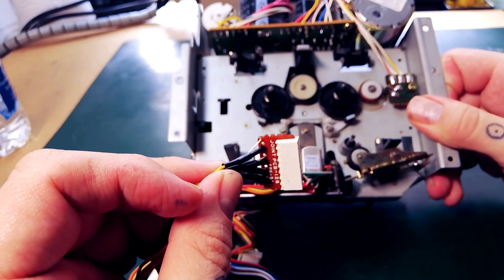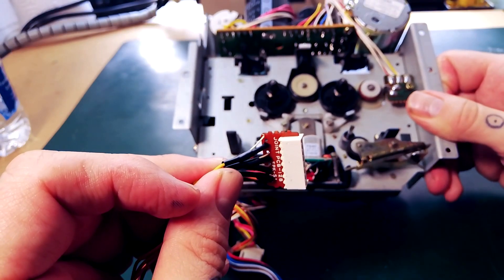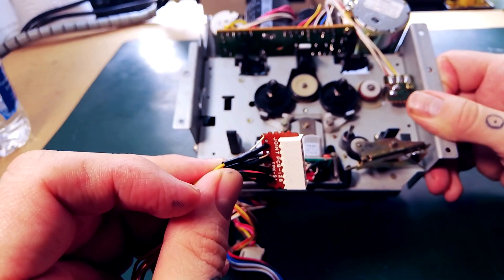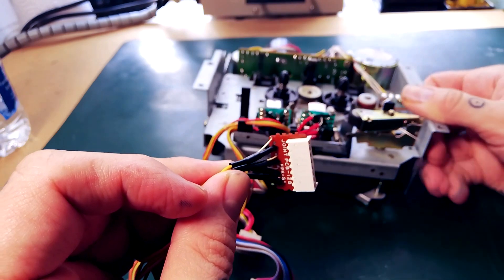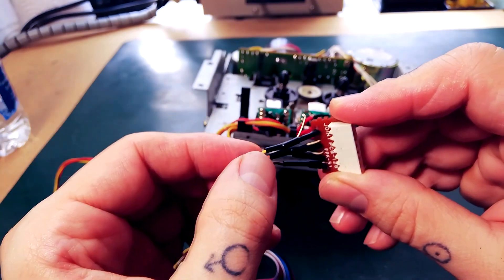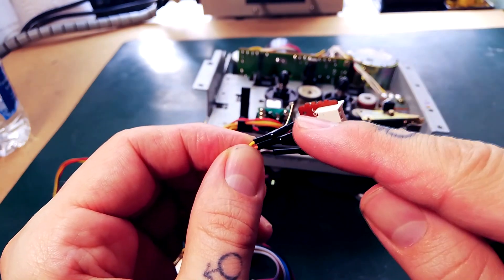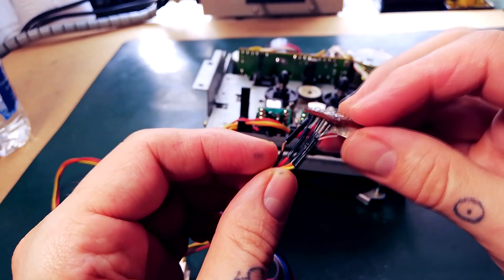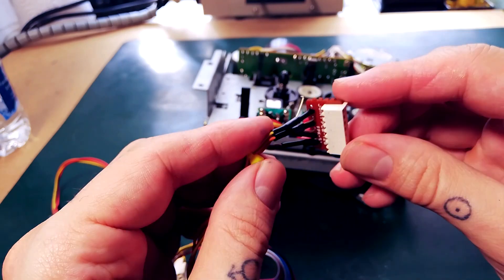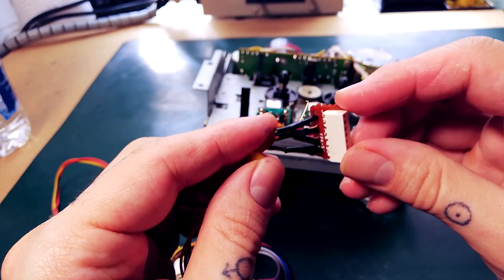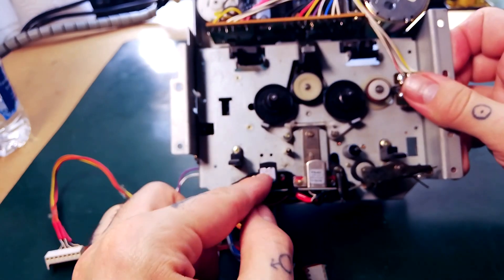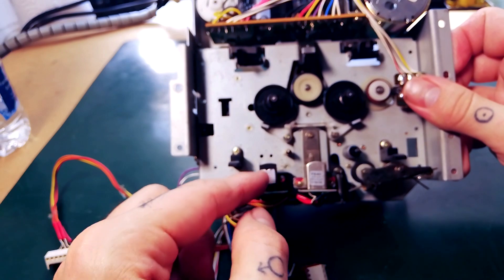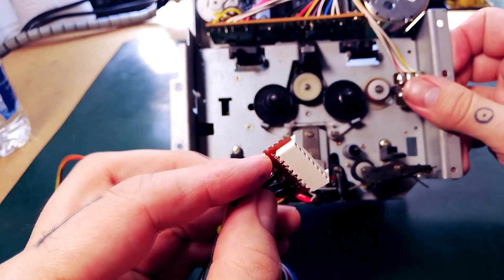I've just removed the transport from a Tascam 244 which I had a problem with the channel 1 erase, and it's pretty clear what the culprit is. This tiny little signal wire has broken, so I'm going to repair that on the assumption that this erase head actually works fine.